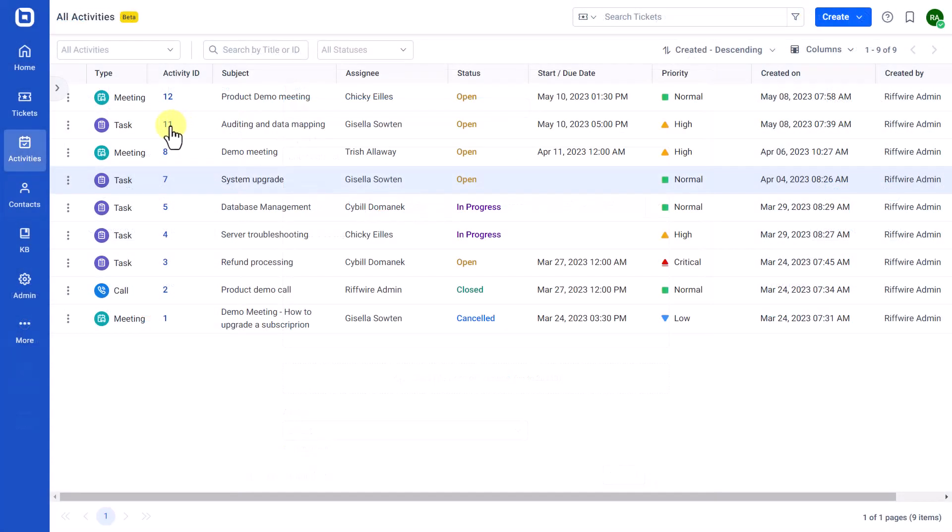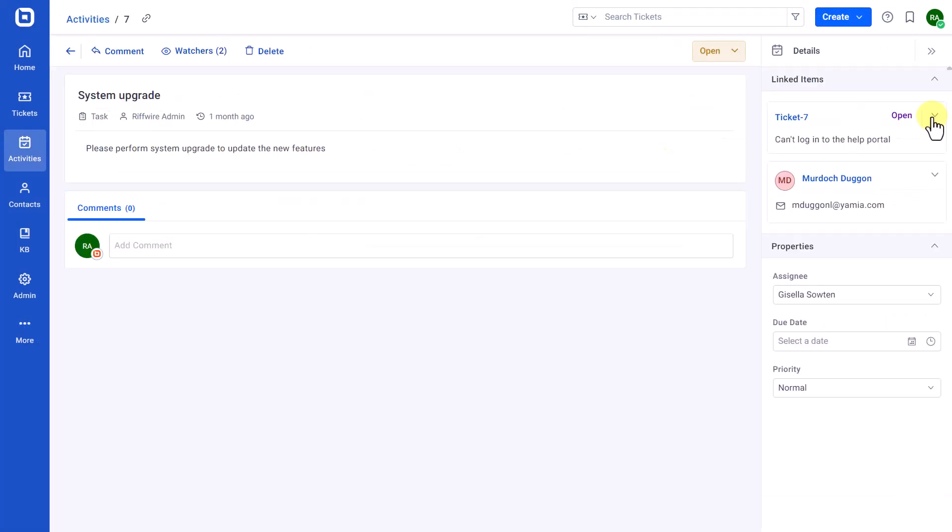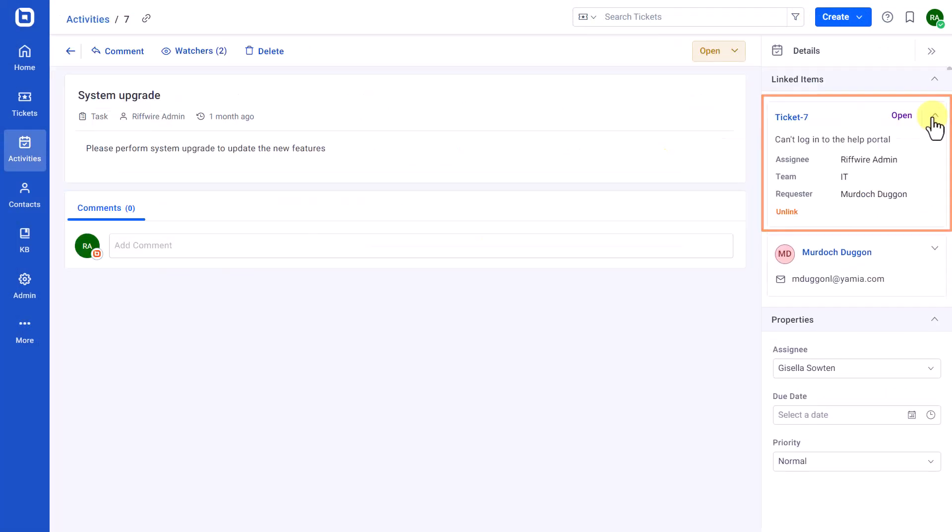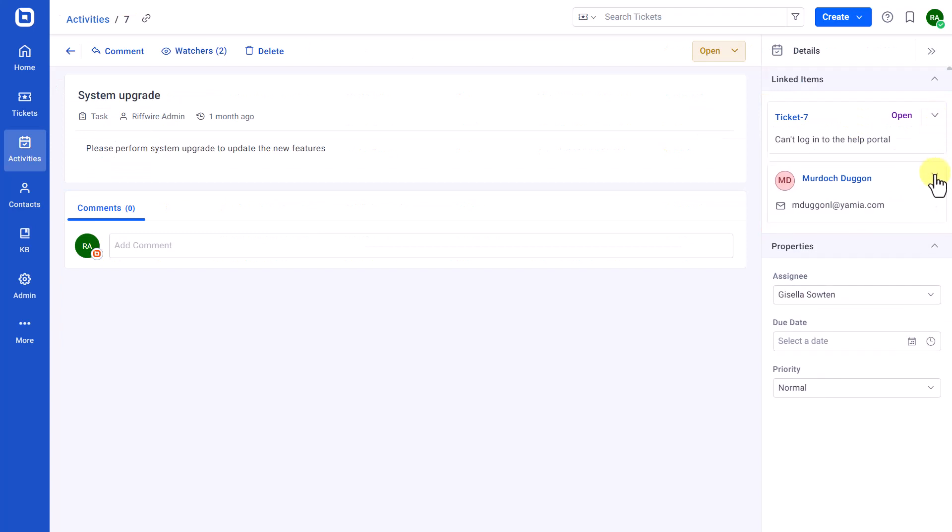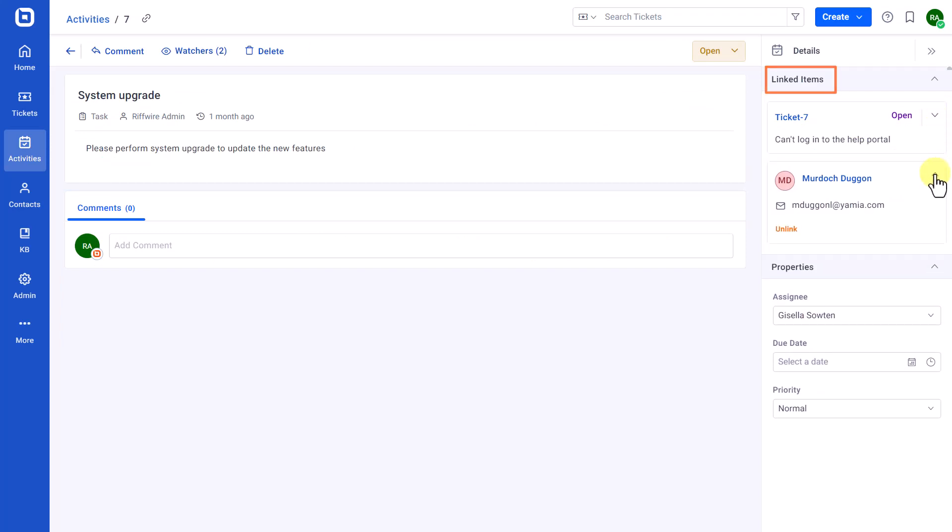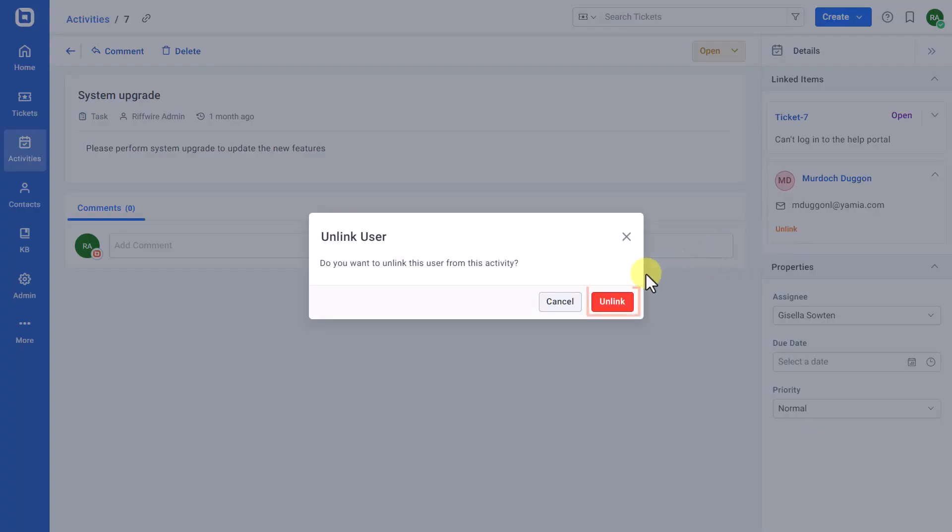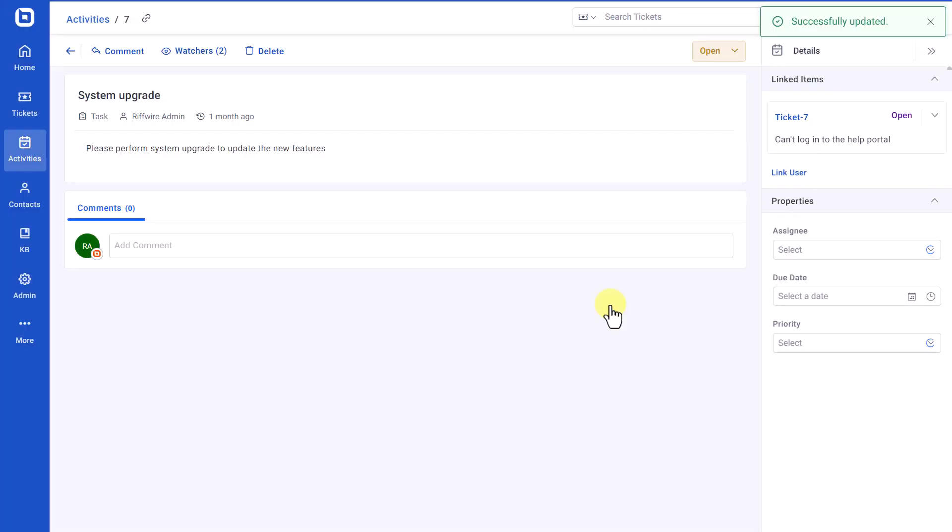To unlink a ticket or a contact from an activity, go to the Activities Details page. The linked ticket or contact information appears in the Linked Items section on the right sidebar. Select the Unlink option on the item. Then, click Unlink on the dialog box to remove the item from the activity.